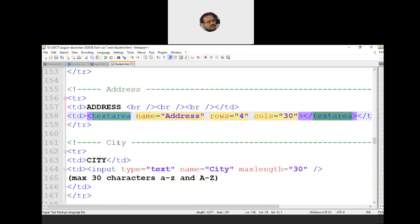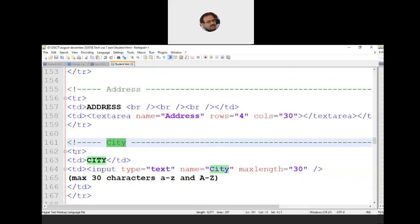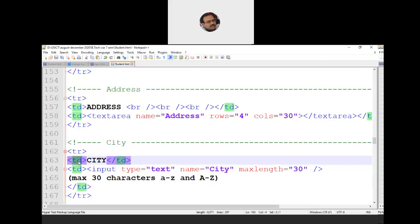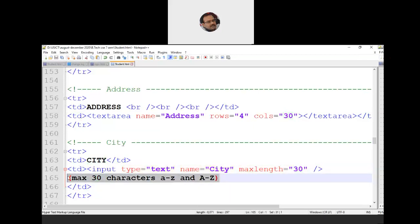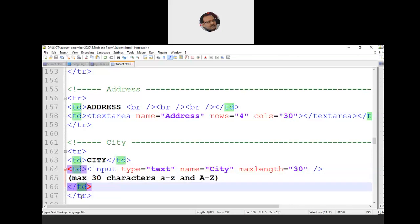Then we come to the city field on line 161-162. We open TR, specify the label 'City' within TD tags, then open the next TD. We create a text box: input type text, name equal to 'city' (internal name, not visible to user), maximum length 30. We prompt the user that the valid range is 30 characters long and permissible characters are lowercase a to z and uppercase A to Z. Then we close TD and TR.